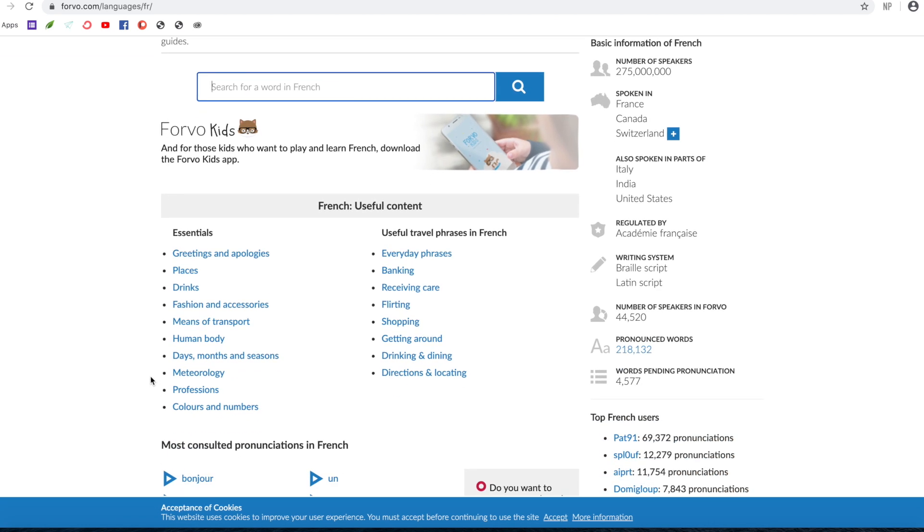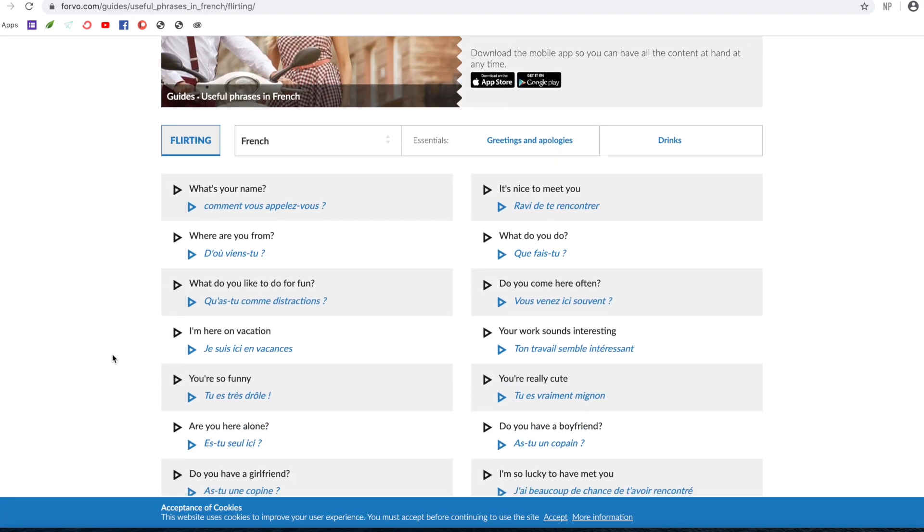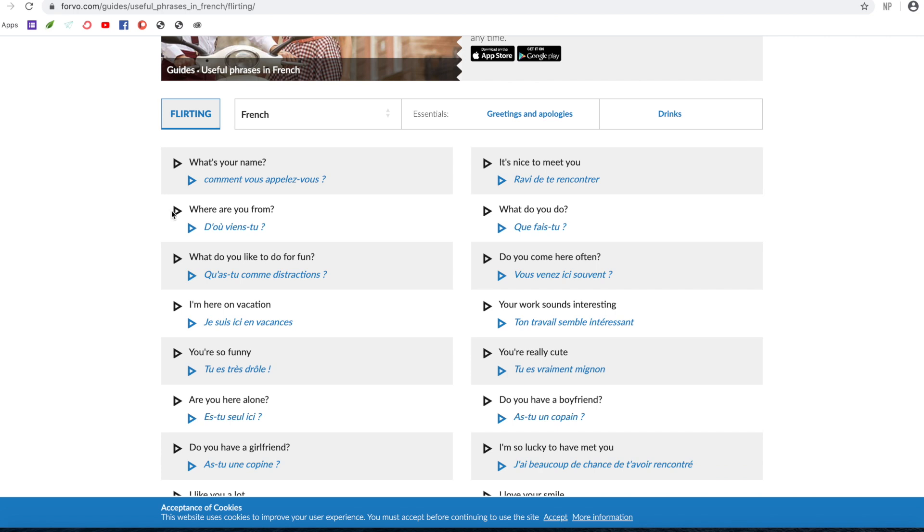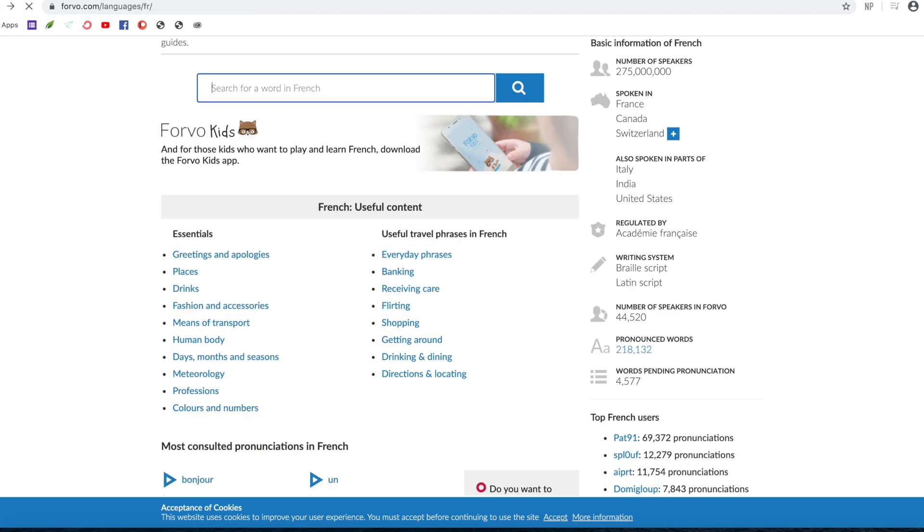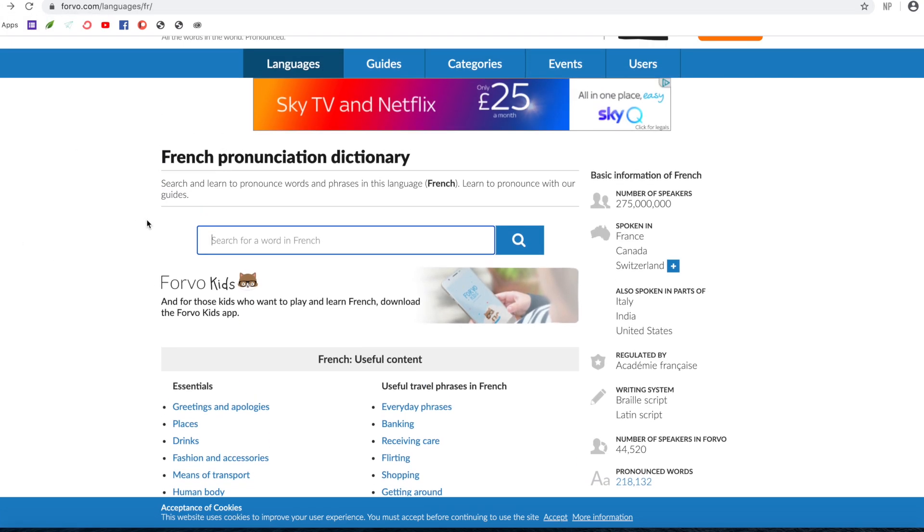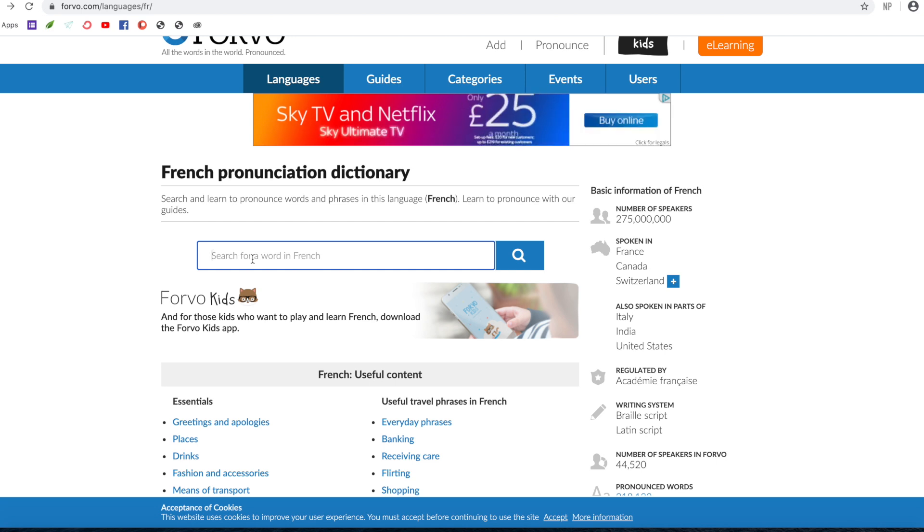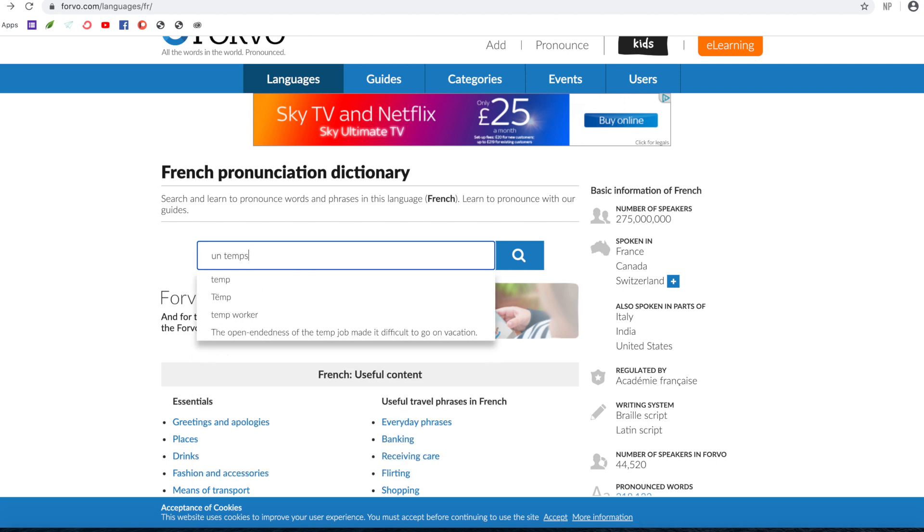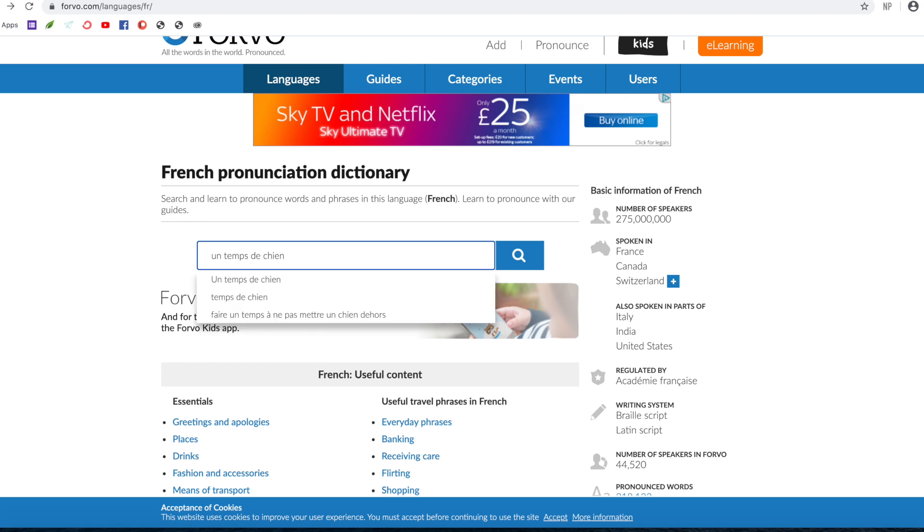You can also have a look, say, flirting. Let's have a look. So you can hear phrases here to do with flirting. But of course that's more useful if you want to learn phrases rather than specific pronunciation.